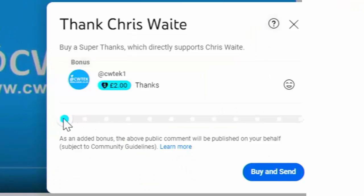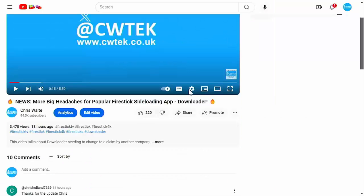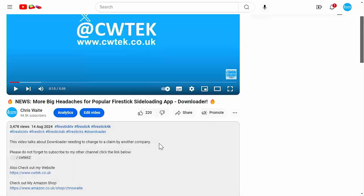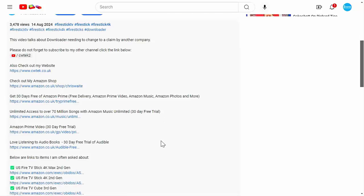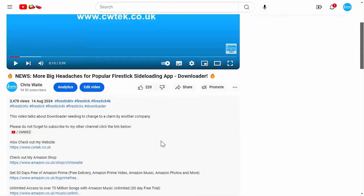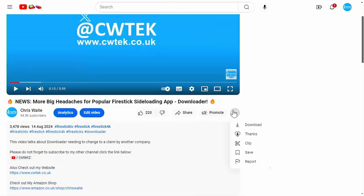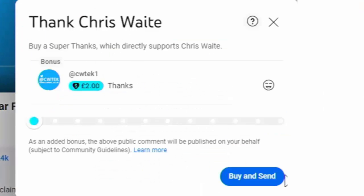I hope you like this video. If you did, consider hitting the thanks button and making a donation to this channel. Or if you can't do that, have a look in the description below — we've got some great links including my Amazon shop, which contains all the things I love at the moment: Fire TV Sticks, Fire TV Cubes, and VPNs.